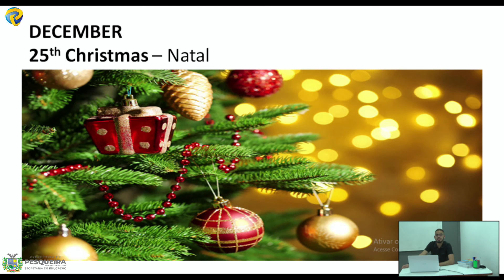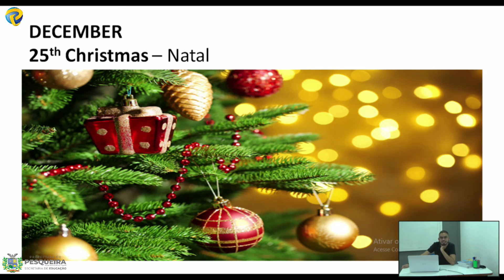No dia 25 de dezembro — Christmas — nós temos o Natal. Que é celebrado all the world — em quase todo o mundo, temos a celebração do Natal. Nos países de língua inglesa, tem a presença da neve; aqui nós não temos, mas não deixamos de celebrar o Natal — Christmas. Que vem do nascimento de Jesus Cristo. Christmas Day.